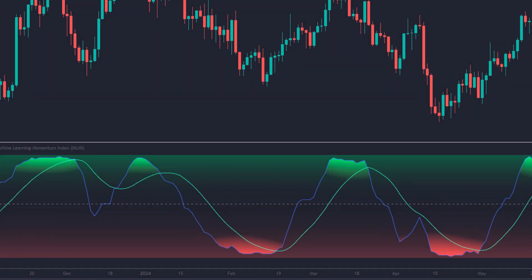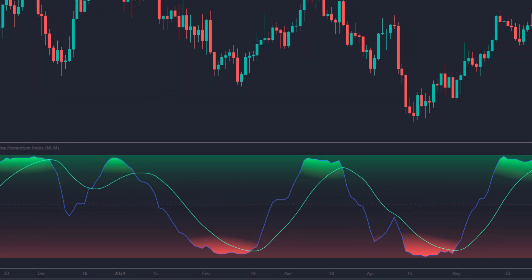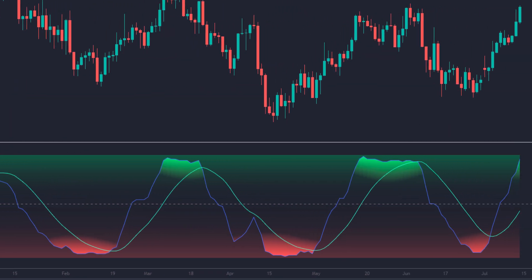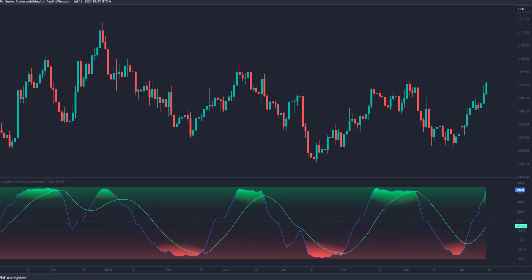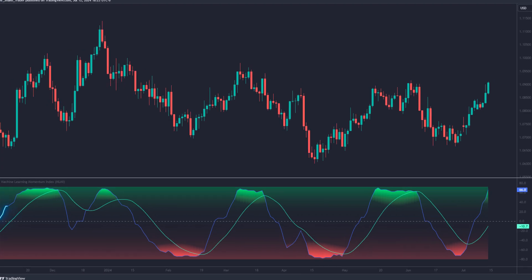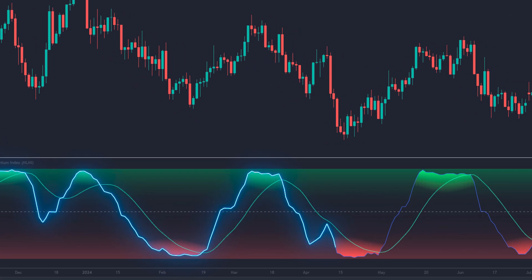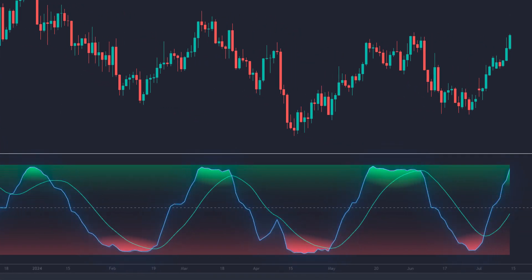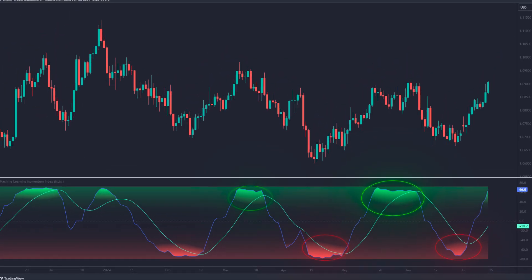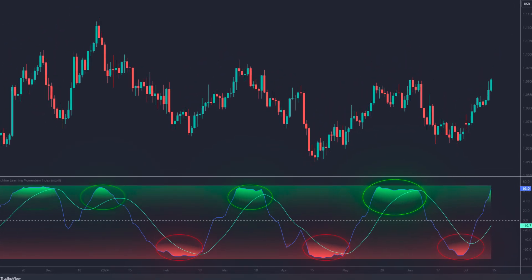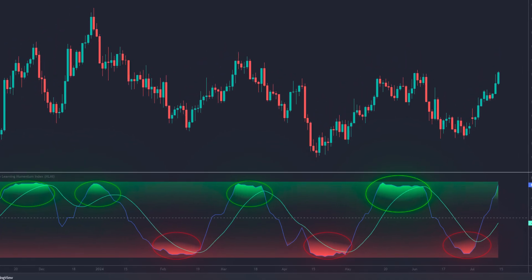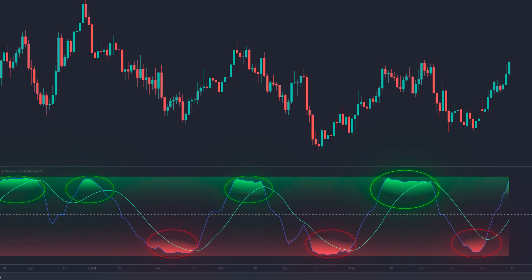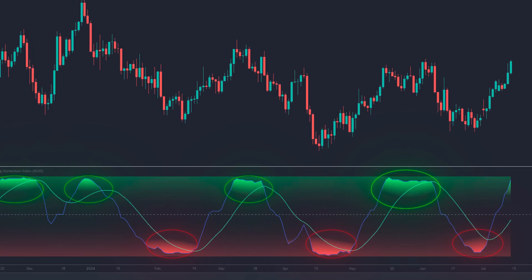The indicator is simple to read. It uses a learning algorithm to analyze historical RSI data and predict the price direction. This prediction is represented as a blue line called MLMI prediction. On this line are shaded shadows indicating the direction of the algorithm's prediction. Green indicates a bearish prediction, and red indicates a bullish prediction.